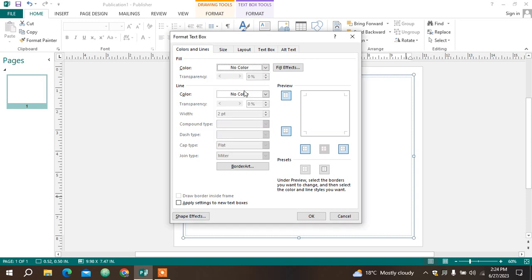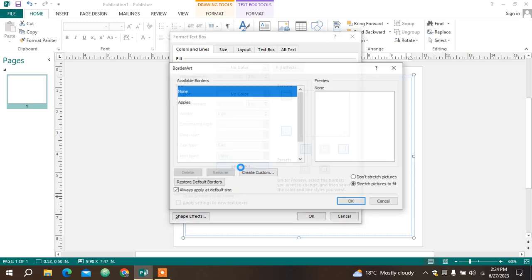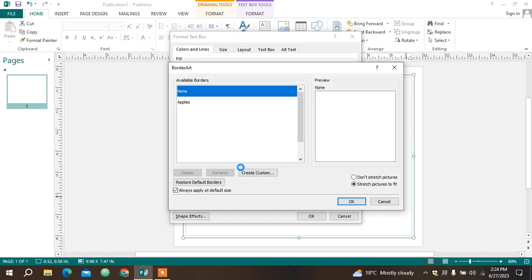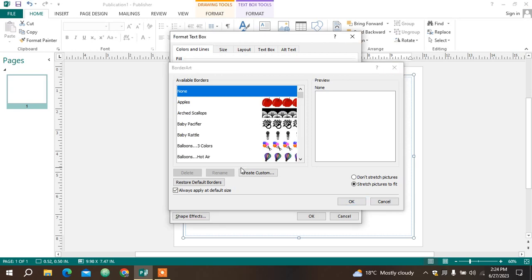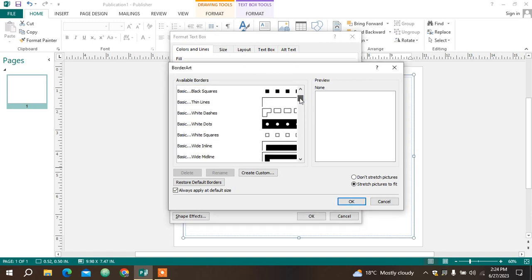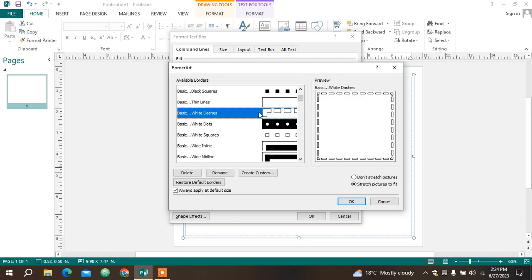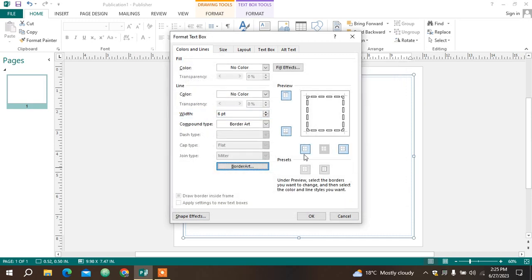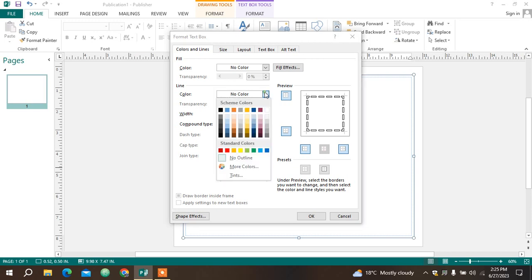I'm going to come down here and choose Border Art. There are small pictures here I can be able to choose from and be able to make my borders beautiful. So I'm going to choose one here, maybe that one, and then click OK.